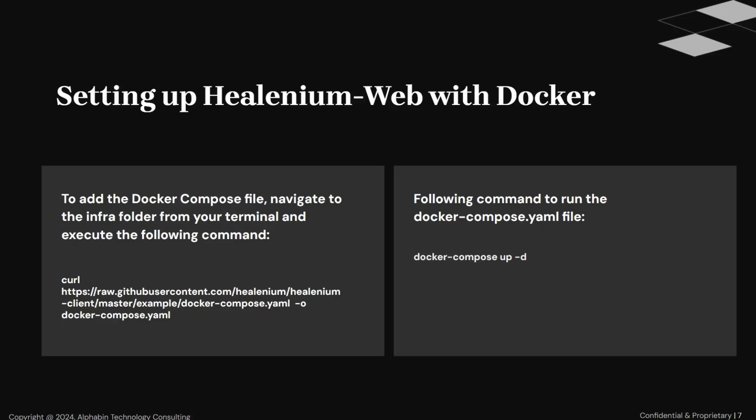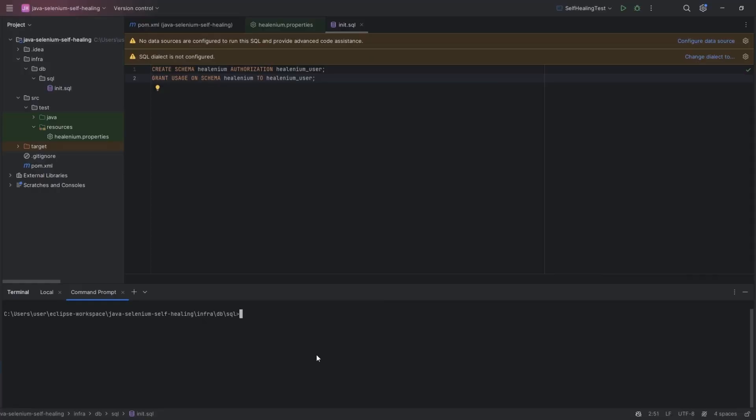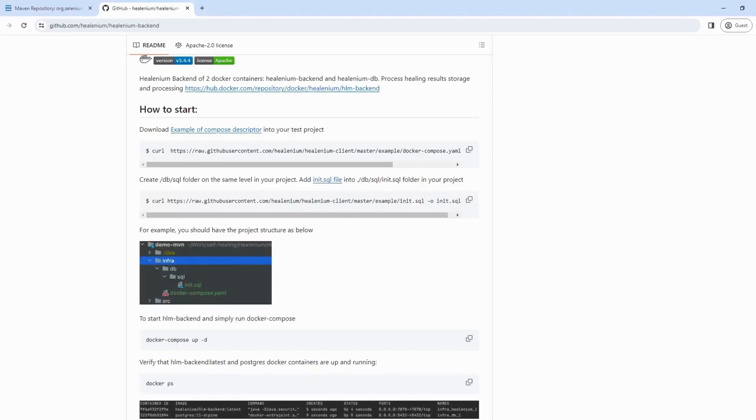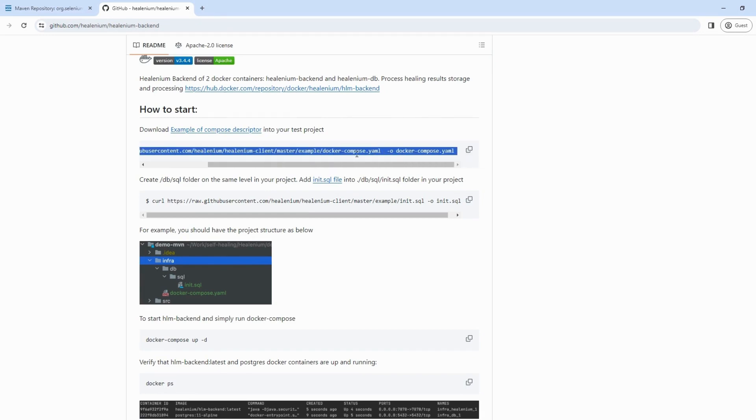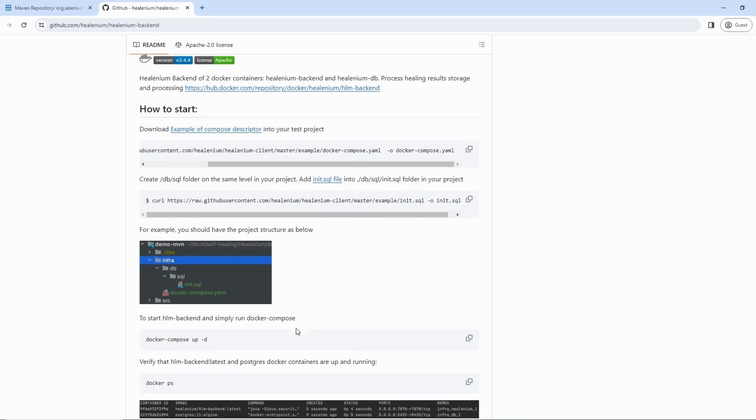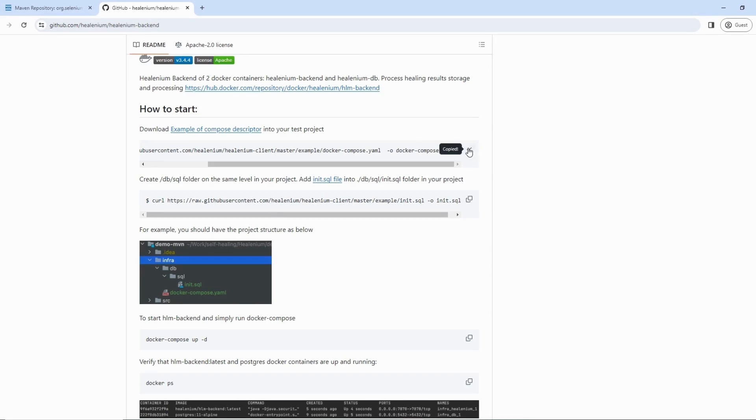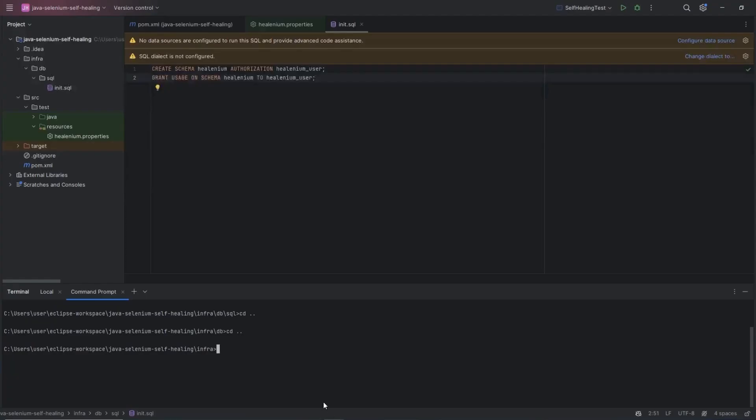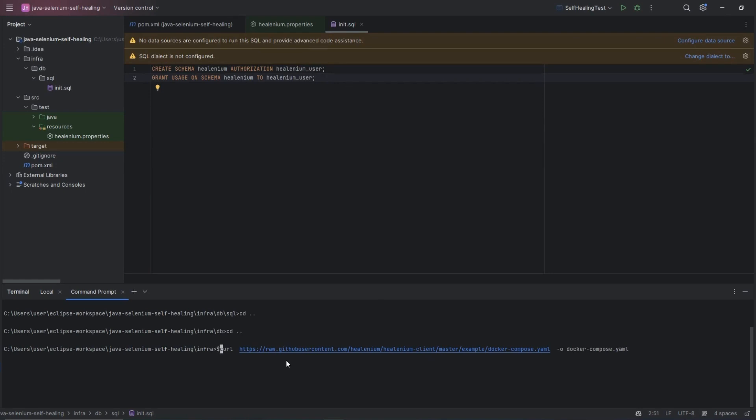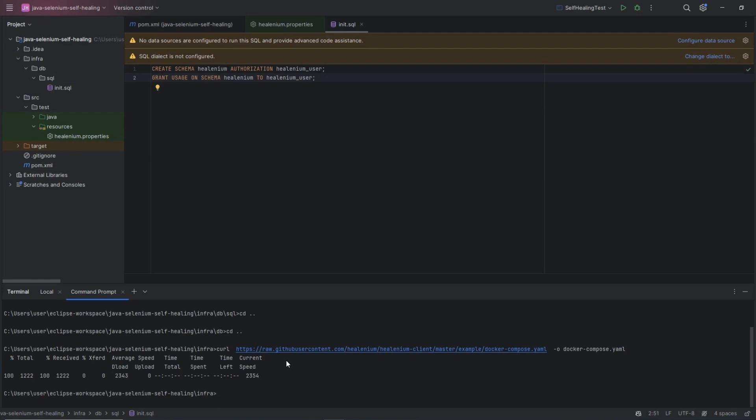Now we need to set up Healenium Web with Docker. Now you can find the docker-compose.yaml file above the init.sql file command. Copy this command, and go to the infra folder from the terminal. Here we are in SQL folder, and to go to the infra folder, we need to pass the CD dot dot command. Now paste the command and press enter. Here you can see the docker-compose.yaml file is generated.